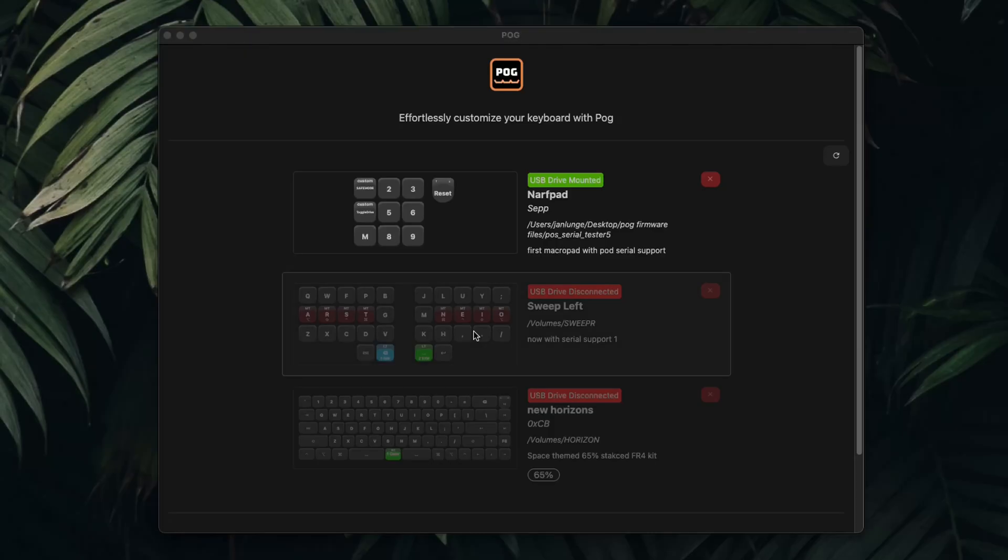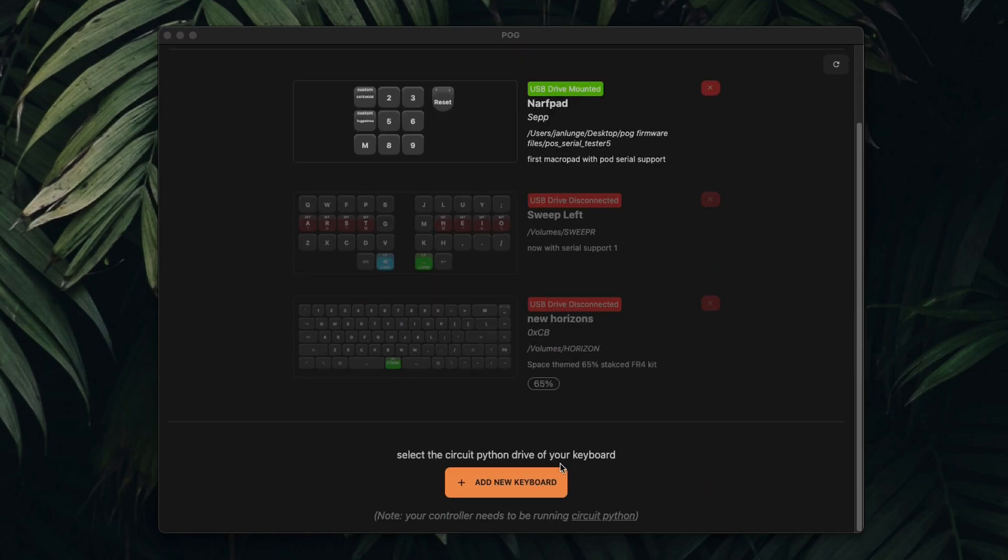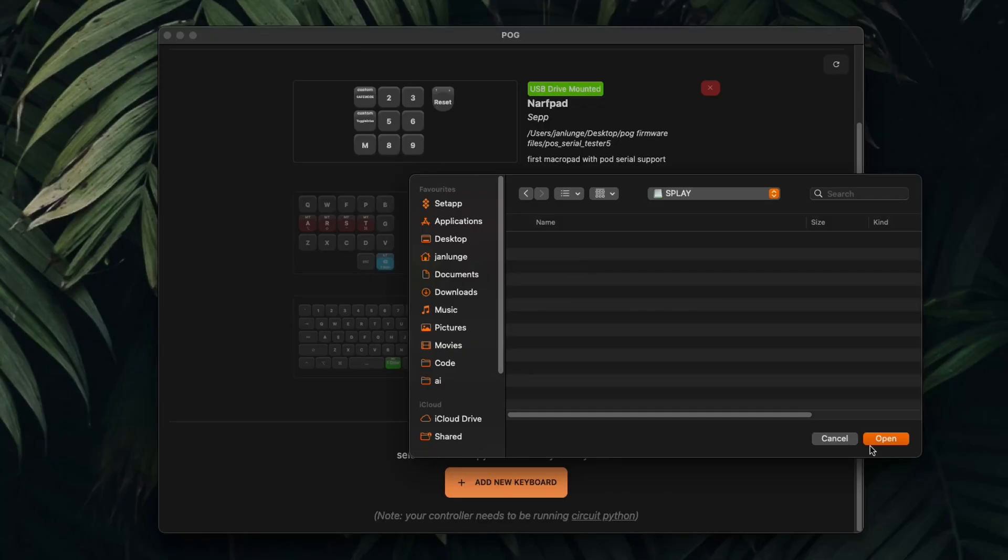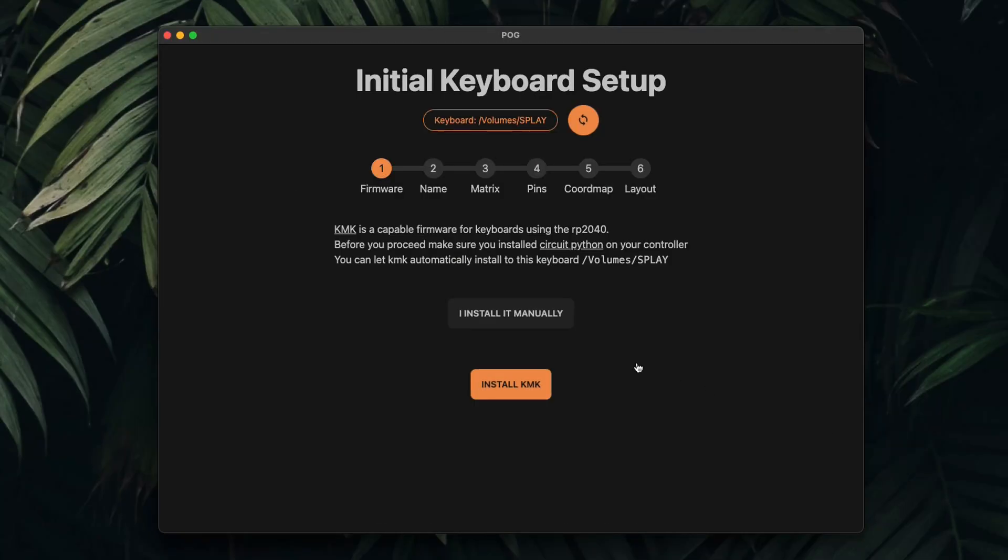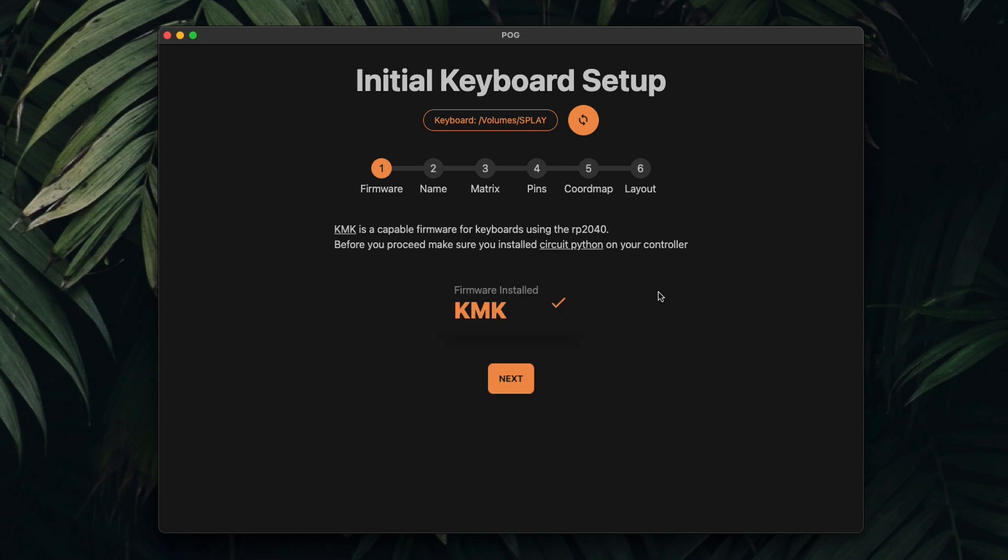Now, to the fun part, setting up the entire firmware in KMK this time. As usual, we'll just be configuring everything in Pog. Since the last time, I made quite a few changes and updates that makes the whole experience a lot more straightforward. For all of you new here, Pog is a firmware configurator tool for RP2040 boards that I wrote using the KMK firmware. We just add CircuitPython to the RPI drive, open that in Pog, and let it install KMK.